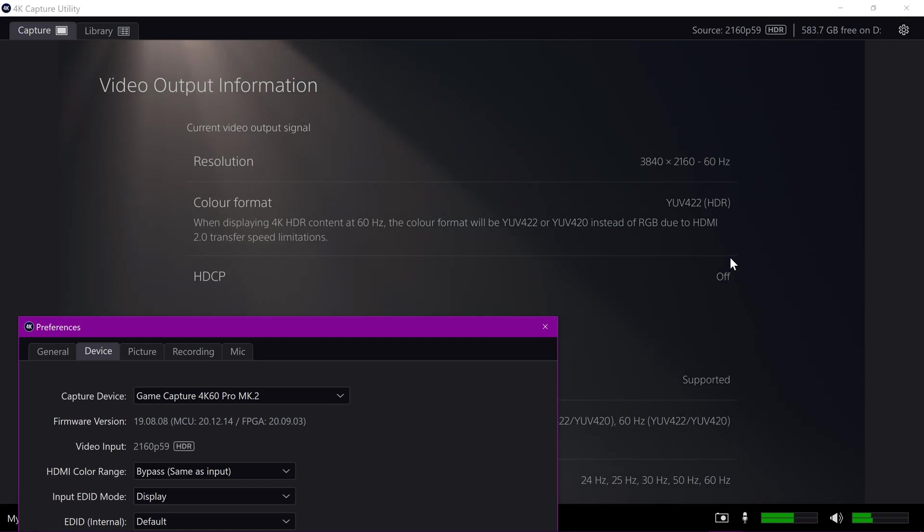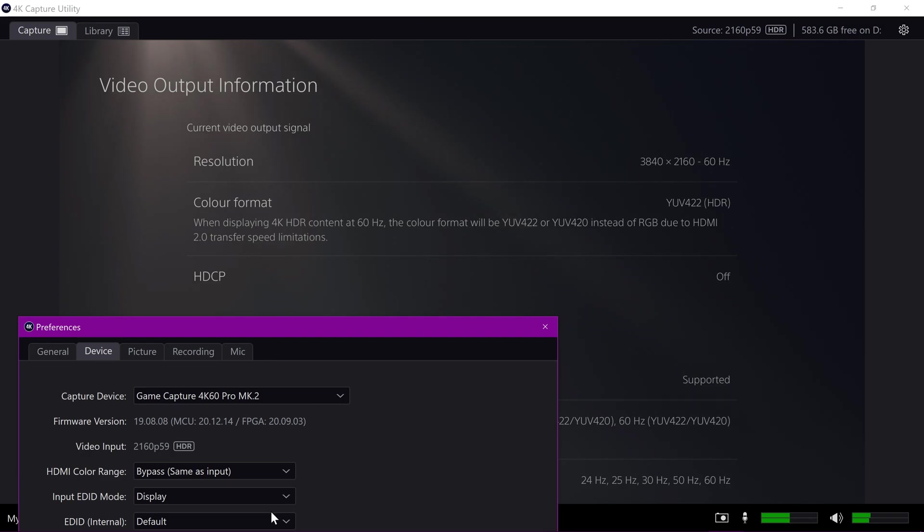So if you want to solve that issue and get your YUV 422 from your PlayStation to your TV and for your recording, then that is what you need to change.